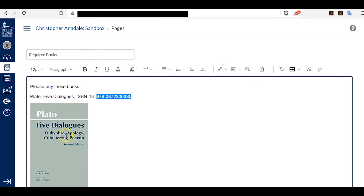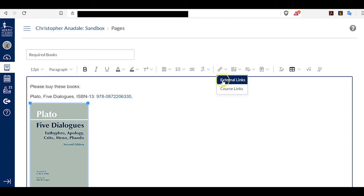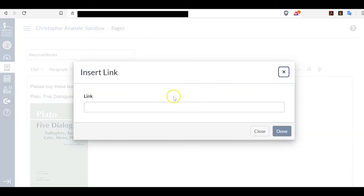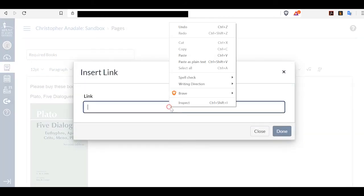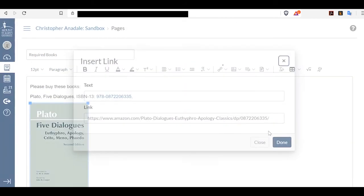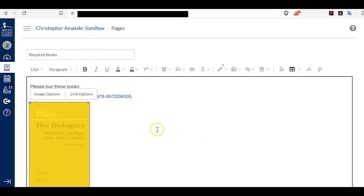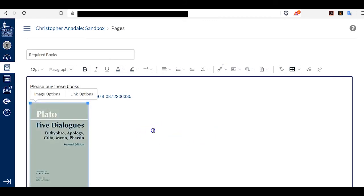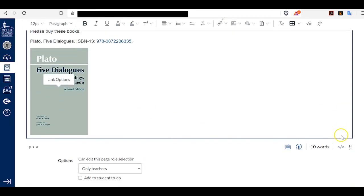If instead or also I'd like to make my image link to that, I just click the image, click the Link tool, External Links, and I can make the link go from there as well.